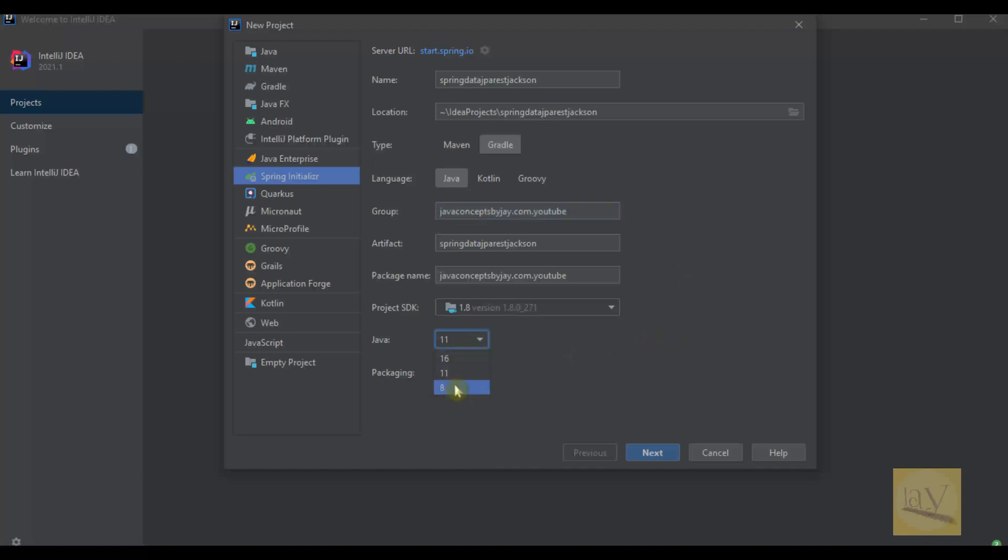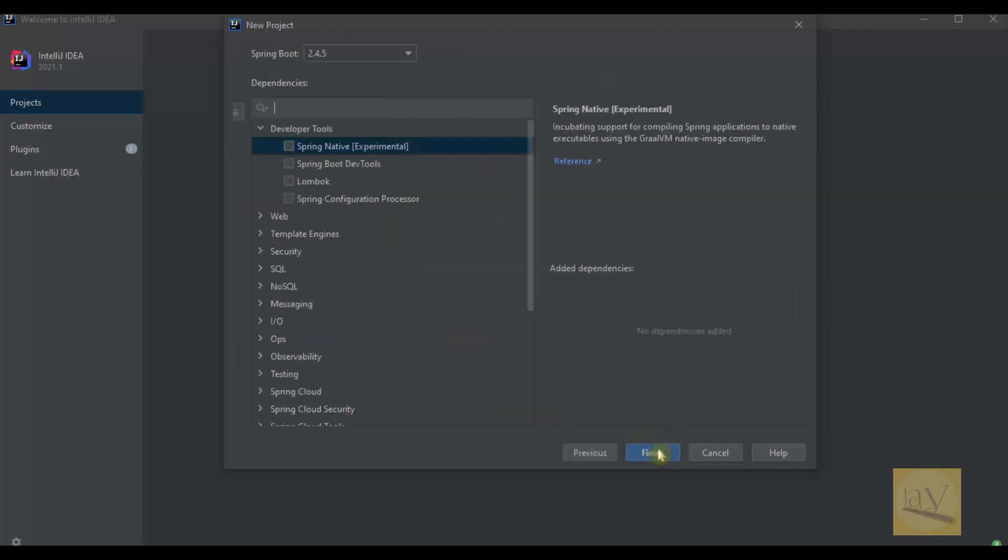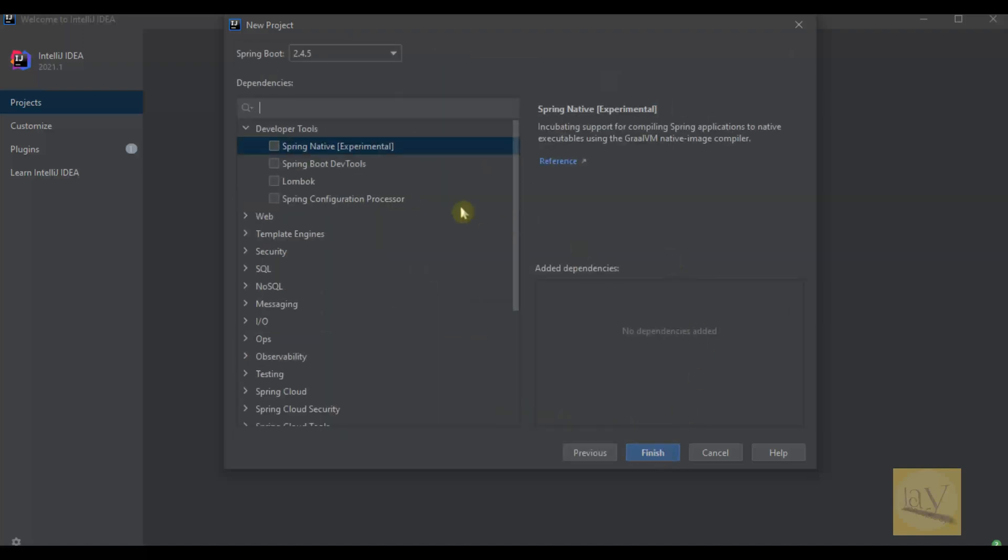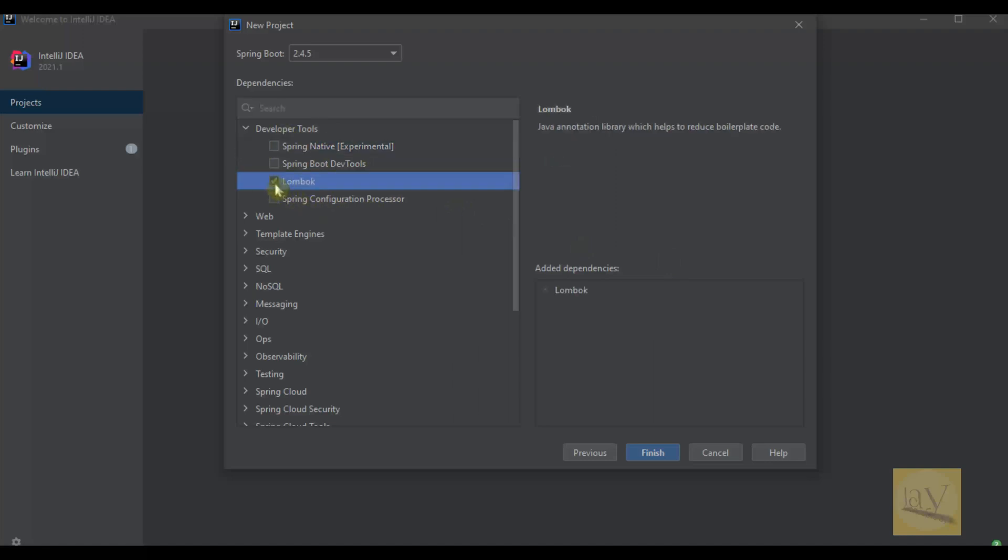After that one, just click on next. Here I am going to select Developer Tools Lombok. Make sure just selecting Lombok is not enough - you have to add plugins to IntelliJ IDEA.